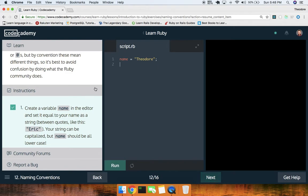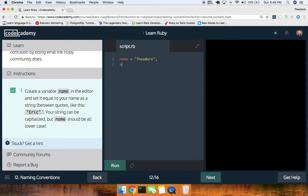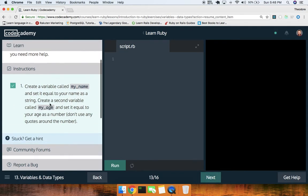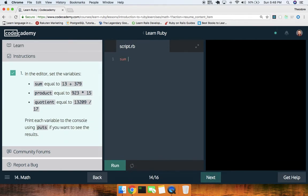Your name is a string like this — your string could be capitalized but the variable name should be lowercase, so `puts name.downcase`. All right cool. Variables and data types: create a variable called `my_name` equal to your name as a string, and a variable called `my_age` equal to 24. Run that — good.